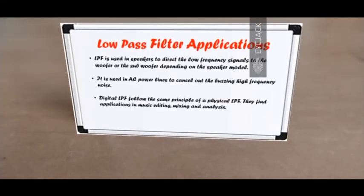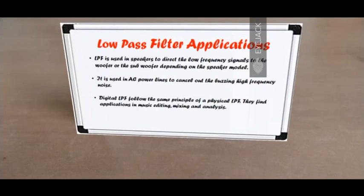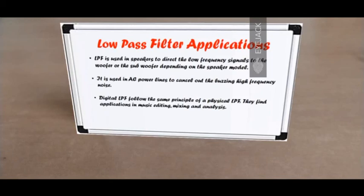I hope you heard the white noise in its purest form and the filtered white noise. Let's look at the applications of low-pass filters. They're used in speakers to direct the low frequency signals to the woofer or subwoofer depending on the model — an RC or RL circuit takes the entire frequency spectrum and only outputs the low frequencies to the low frequency drivers. They're also used in AC power lines to cancel out high frequency buzzing noise. Digital low-pass filters are used in audio editing and mixing software, following the same mathematical principles with a wide variety of applications in music editing, mixing, and analysis.